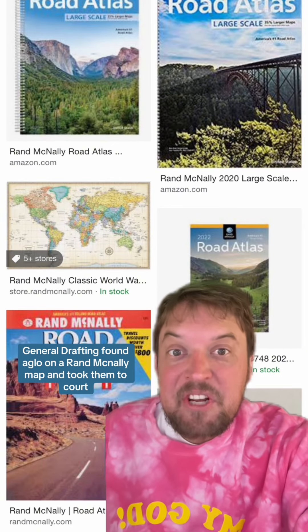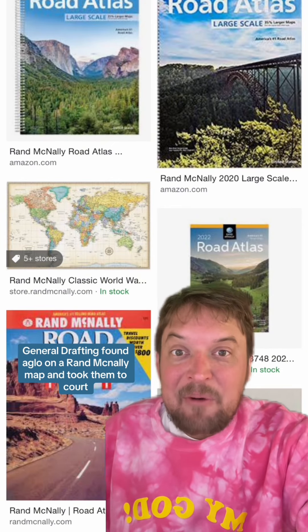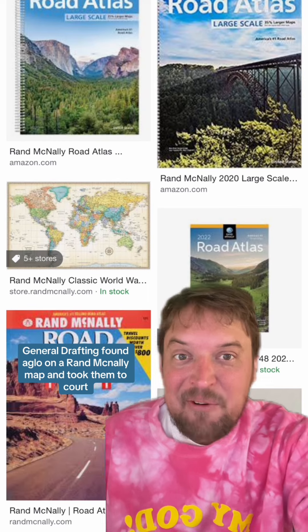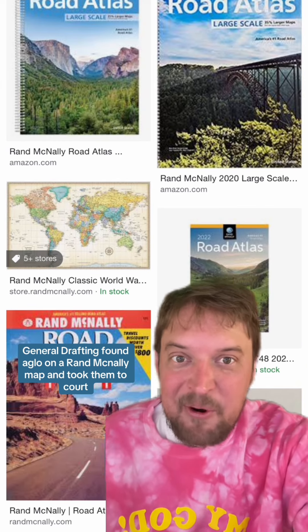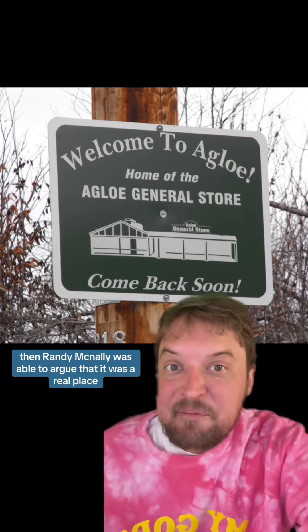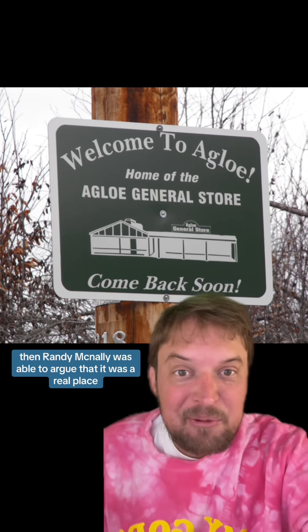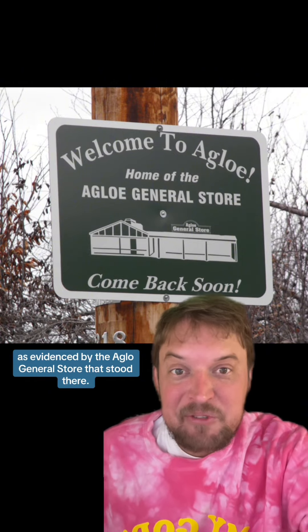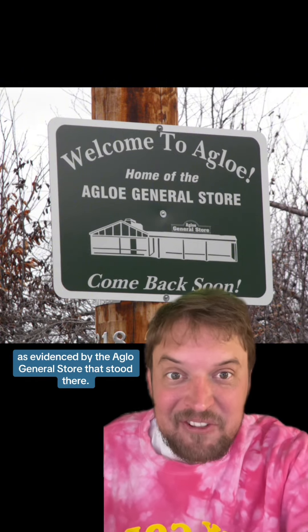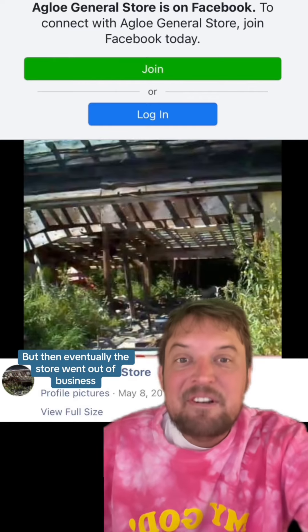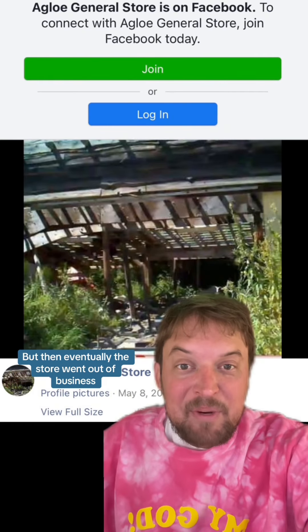Some years later, General Drafting found Agloe on a Rand McNally map and took them to court. But Rand McNally was able to argue that it was a real place, as evidenced by the Agloe General Store that stood there. But eventually the store went out of business, so little Agloe turned from a fake town to a real town and back to a fake town.